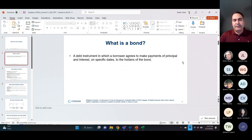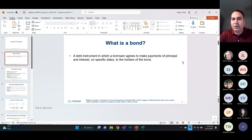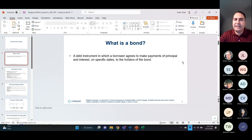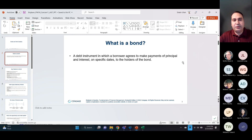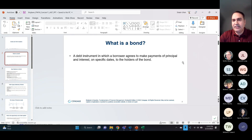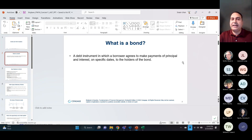So what is a bond? A bond is basically a debt instrument, especially used for borrowing large sums of money from the general public, where individuals can contribute a small amount. When you need a few million dollars, you can go and borrow that from a bank for your business.